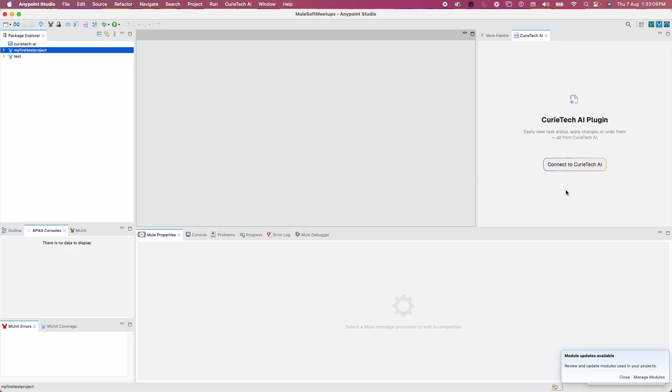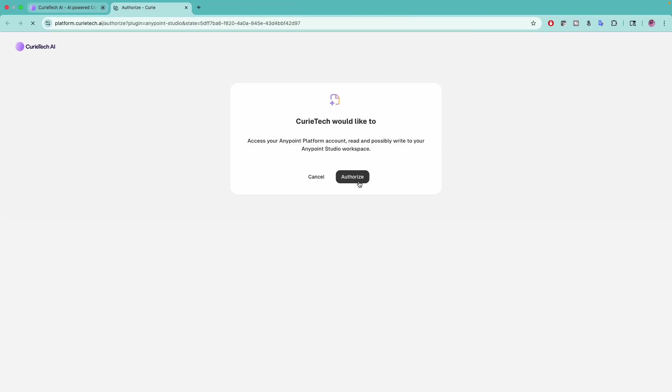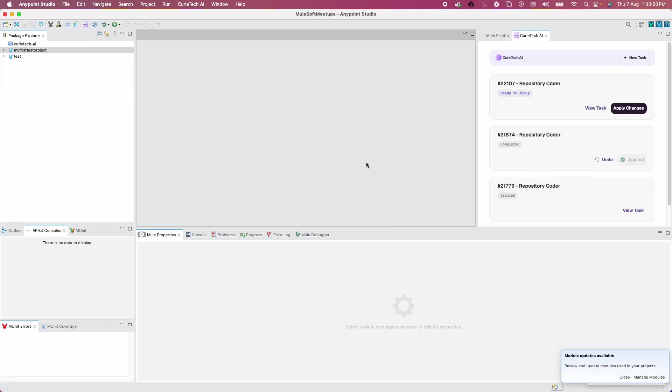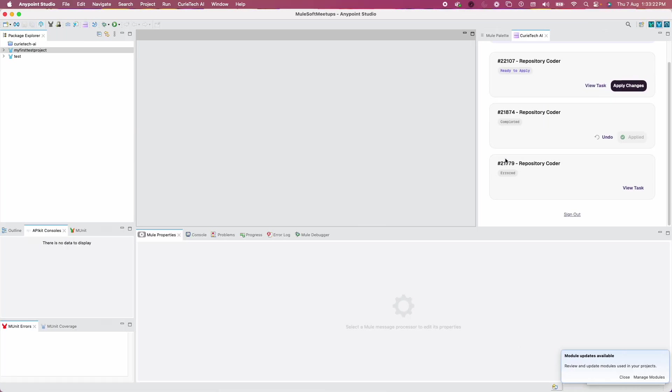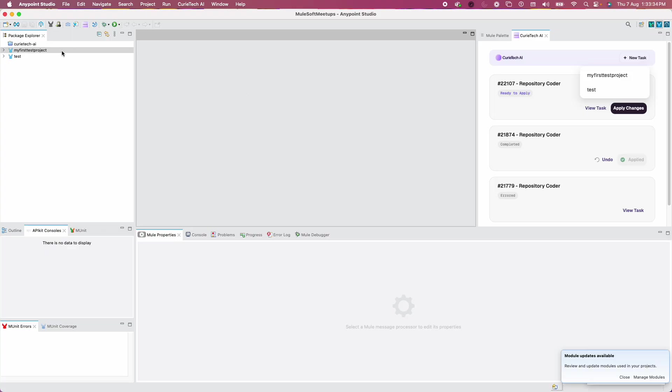I'll show you something. Before closing these projects, you need to click on Connect to Curatech AI, which will take you to the authorization page. Once you authorize, you'll come back to the studio and see all available tasks. When I click on New Task, it shows two open projects.